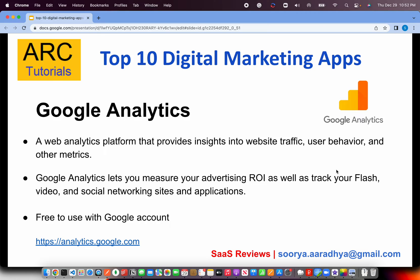Next is Google Analytics. You want to know how your site is performing, and for that you need insights on user behavior, metrics, geography, demographics, usage, etc. Google Analytics lets you measure your advertising ROI — return on investment — as well as track your video, social networking sites and applications. If you want insights on how your users are using your application, get this free account at analytics.google.com. If you already have a Google account, you can get started in no time.